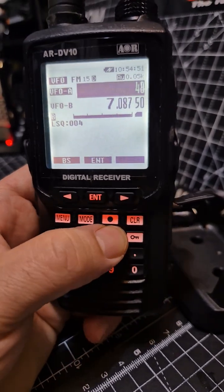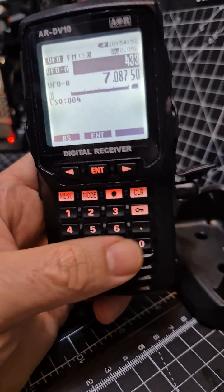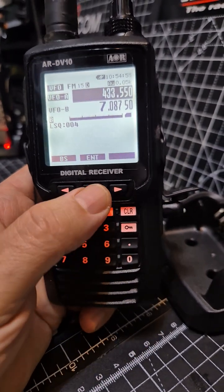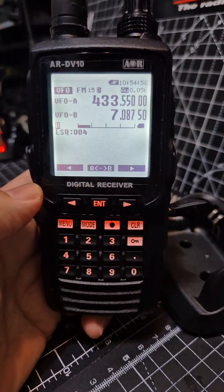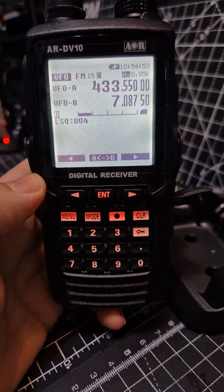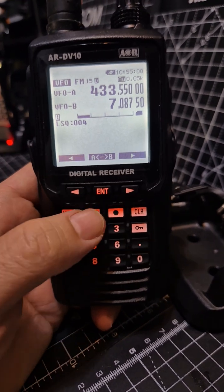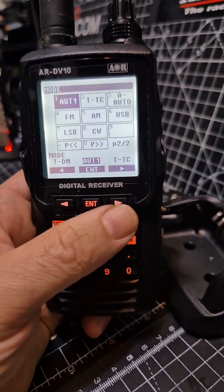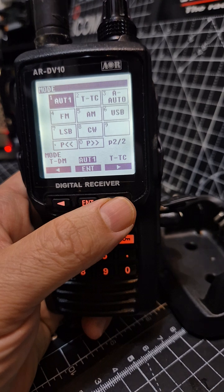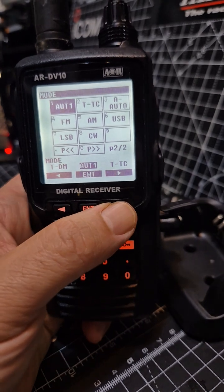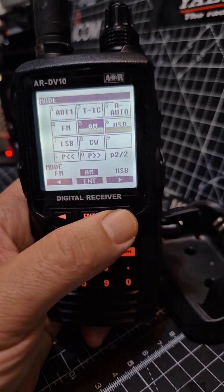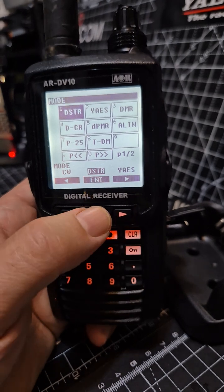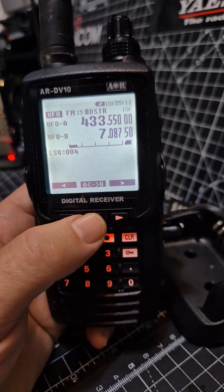Enter 433.550 and press Enter — we've got the frequency in there. Now we want to set the mode, so press Mode. You can leave it on auto, or scroll across to select DSTAR and press Enter.